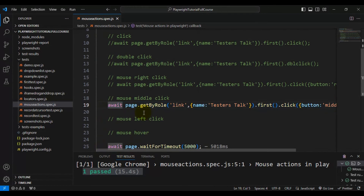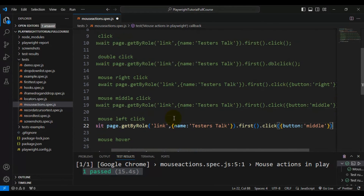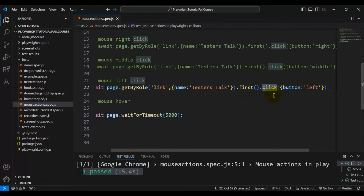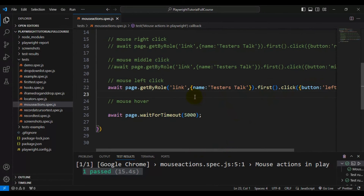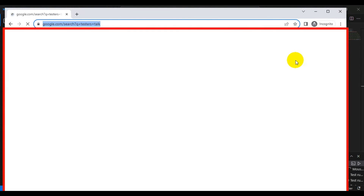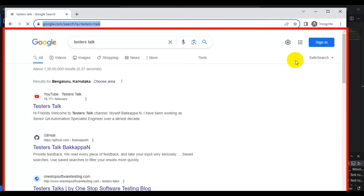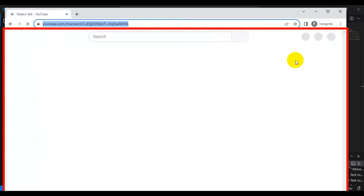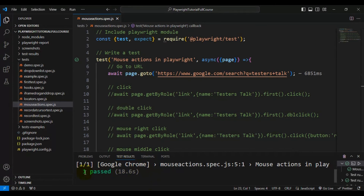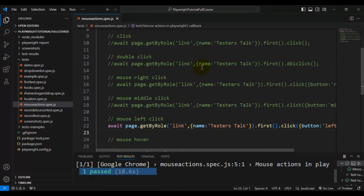Now we'll perform the left button click from the mouse. We pass 'button: "left"' as the value inside the object to the click method. Running the test — it navigates to the channel, confirming the left button click works, and the test passes.